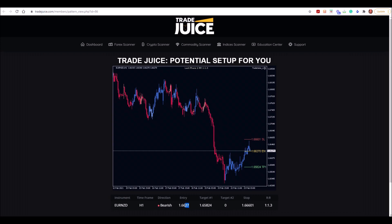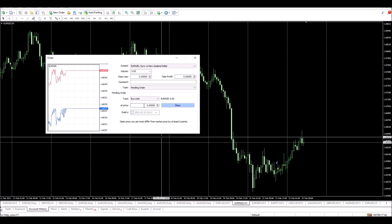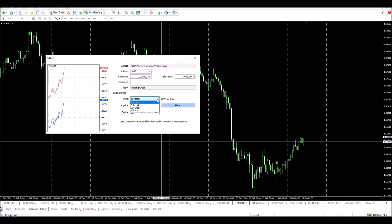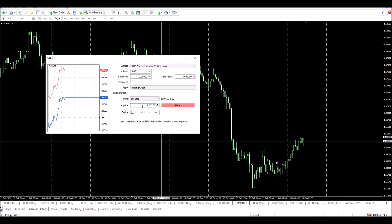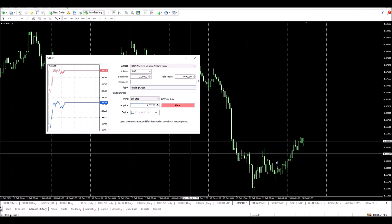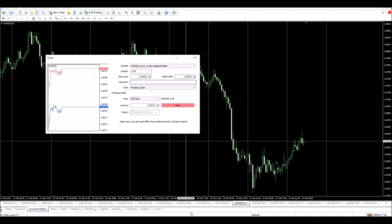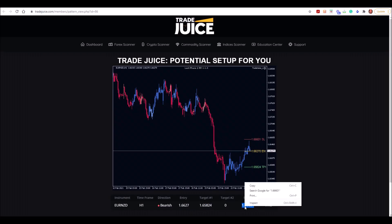All I'm going to do is copy the entry and put that in — we're going bearish, so I'm going to put this in as a sell stop. Then all I have to do is copy over my target, which is my take profit, put that in, and set my stop, which is displayed for me here.